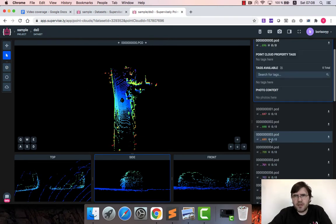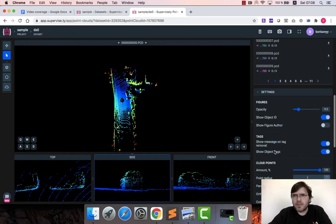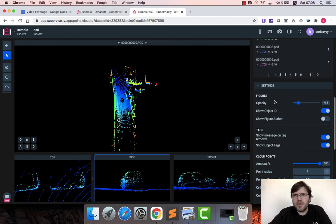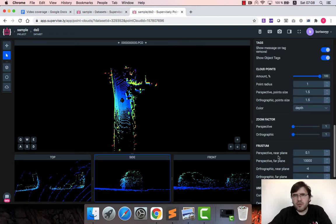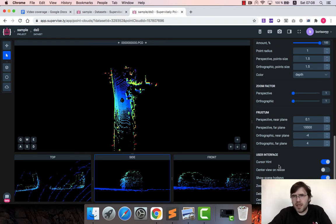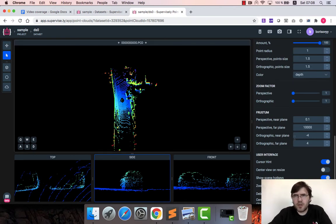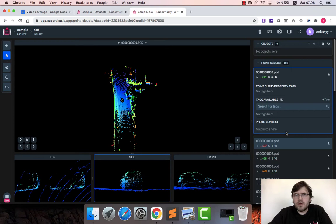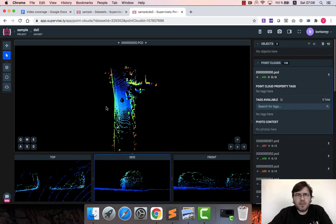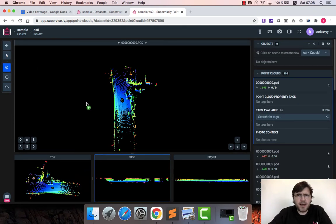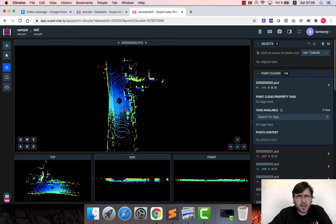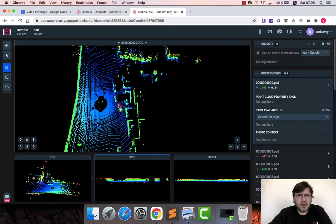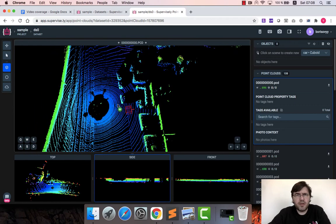Cuboid, point, semantic segmentation tool. I will focus on cuboid in this video. On the right we have a list of point clouds, also we have different parameters to play around and to adjust some behavior of the tool. So let's start to label.